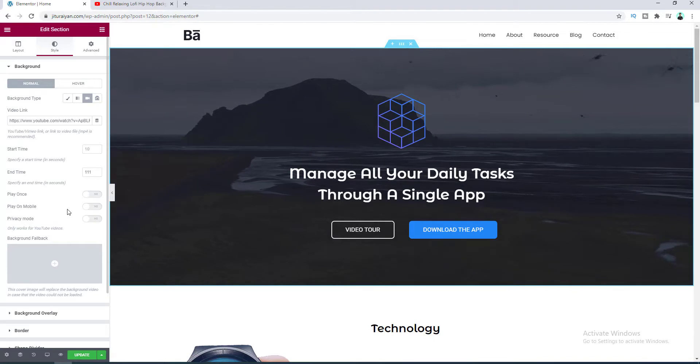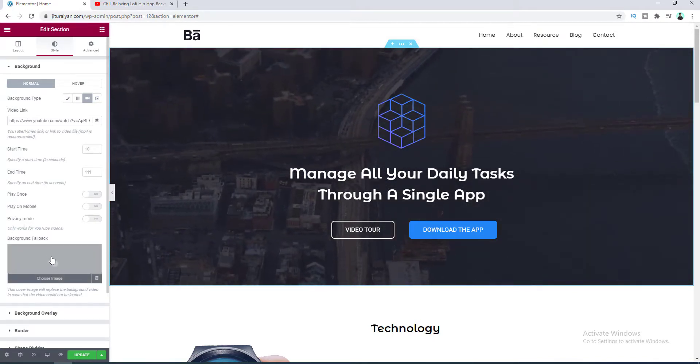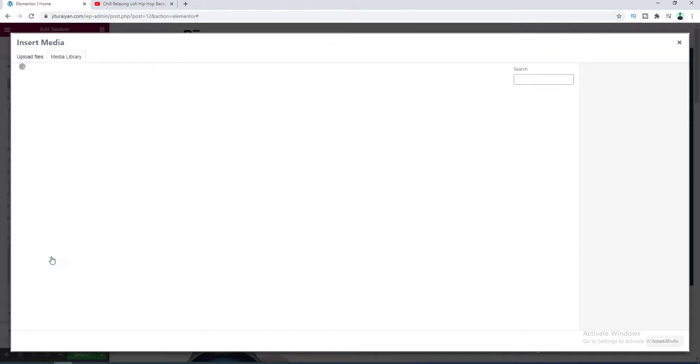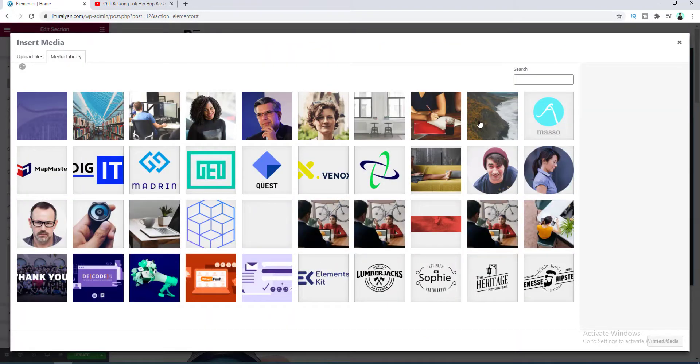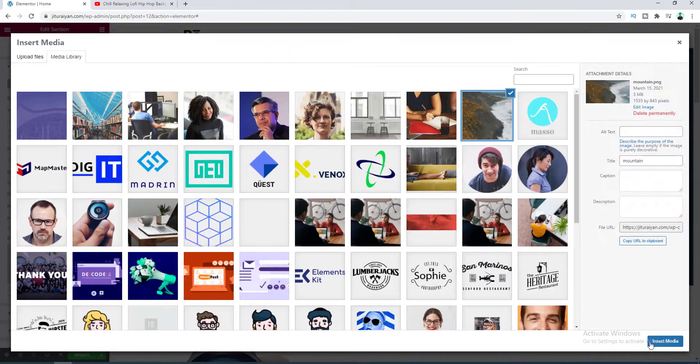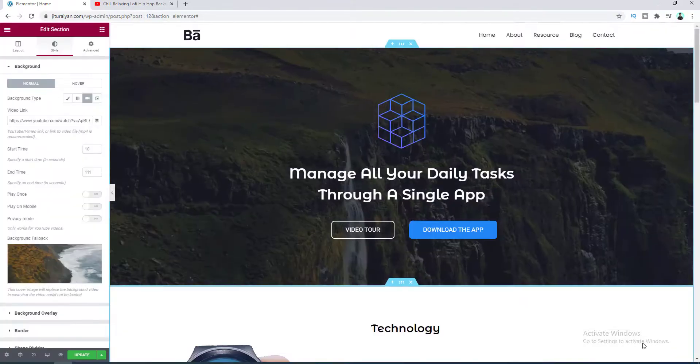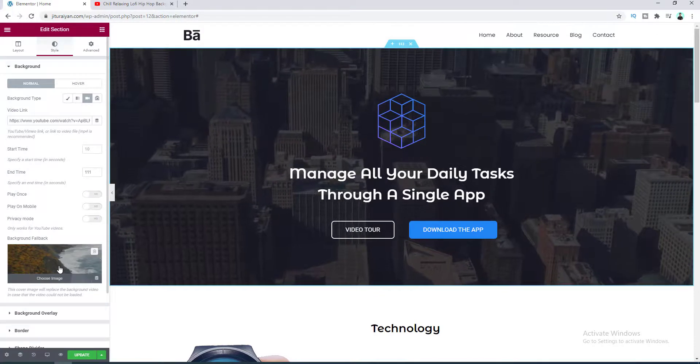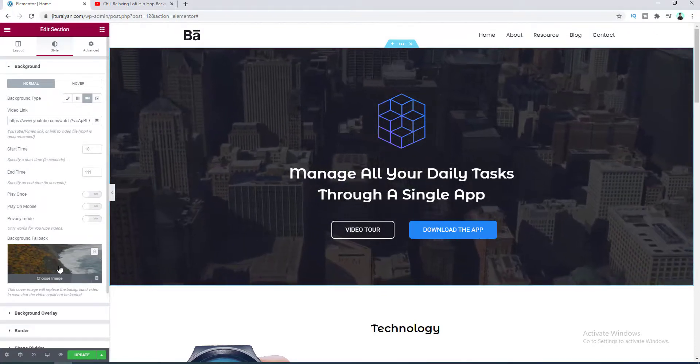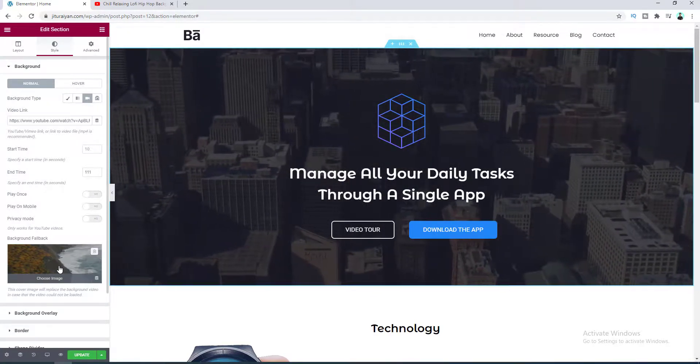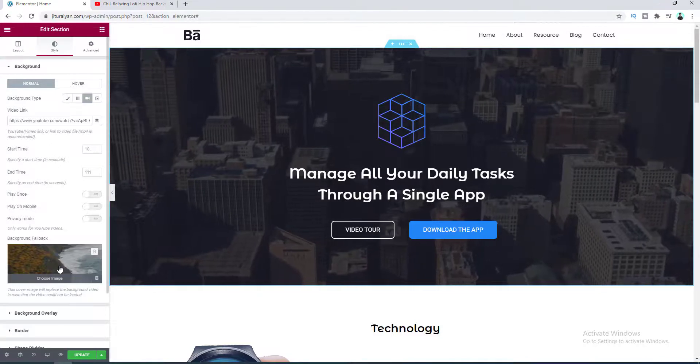And then here is the background fallback option. So if we upload an image from here, let's upload this image. So this image will show when the video fails to load or something goes wrong with this video. So it's always a good practice to set a fallback image for your video background.